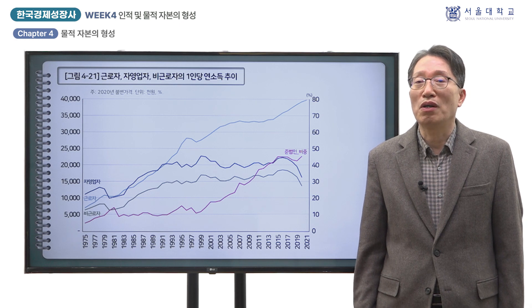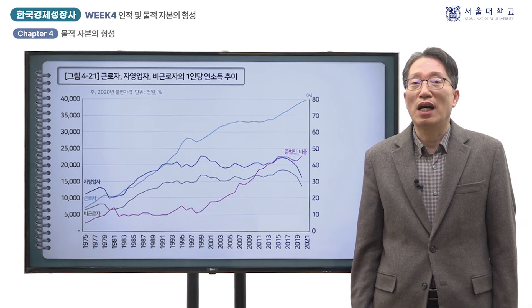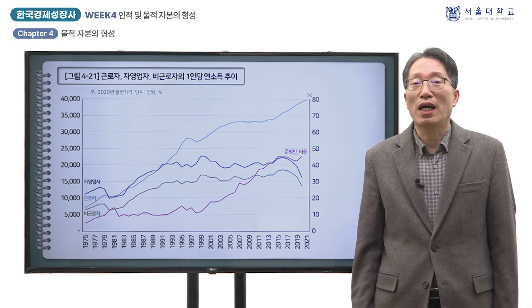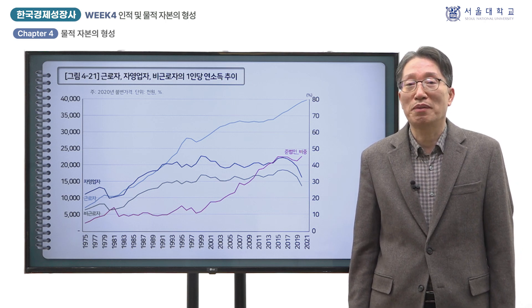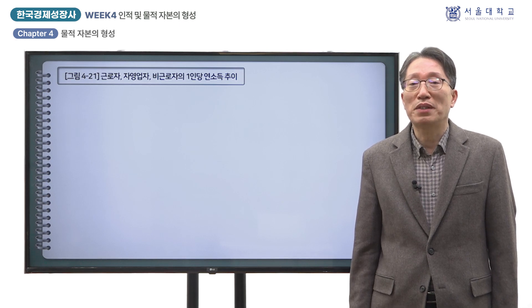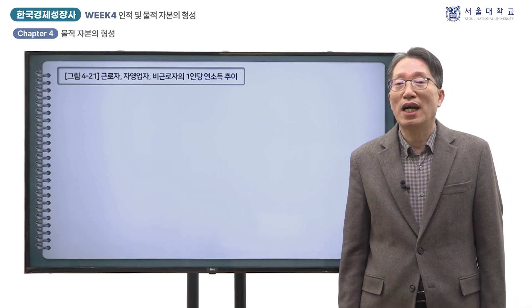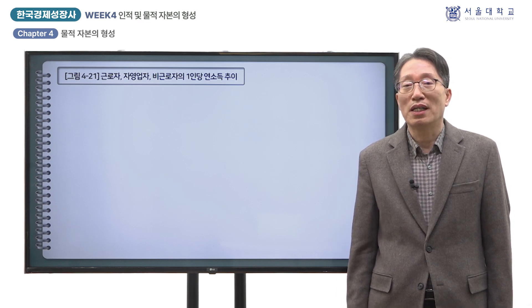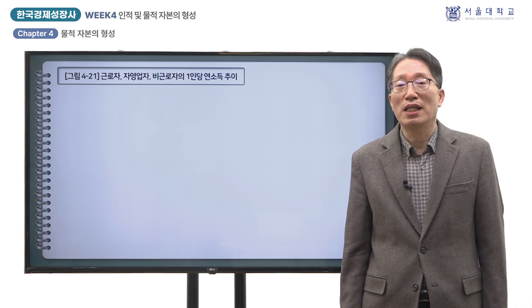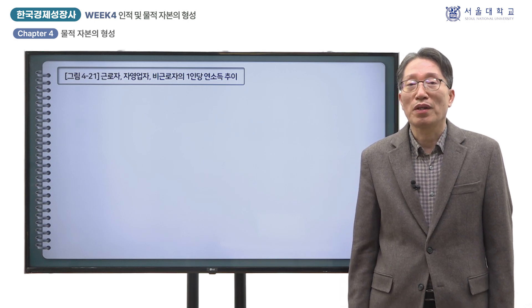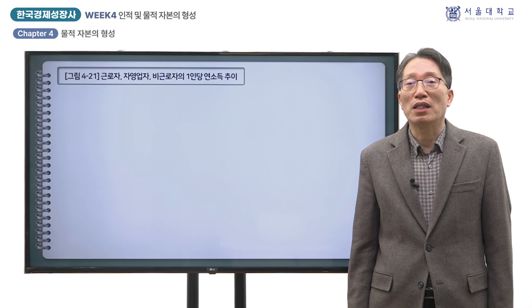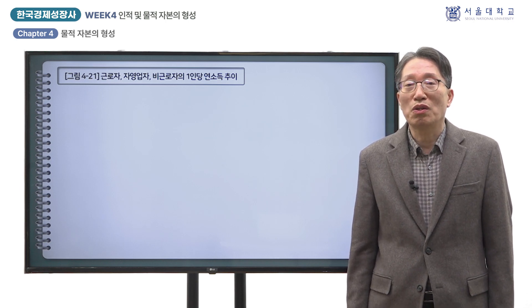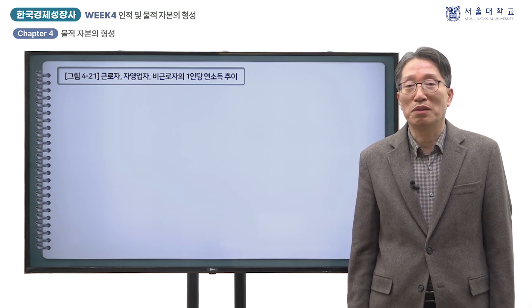투자는 투자 대상 지역에 따라 국내총투자와 국외총투자로 나눕니다. 총투자는 개념상 총저축과 일치해야 하지만 실제 통계에는 차이가 나며, 이를 통계상 불일치라고 합니다. 이들 투자의 재원은 저축으로 조달됩니다.